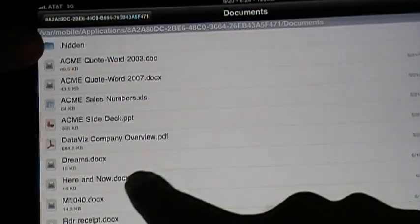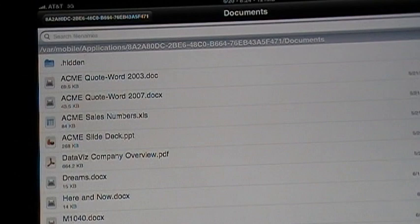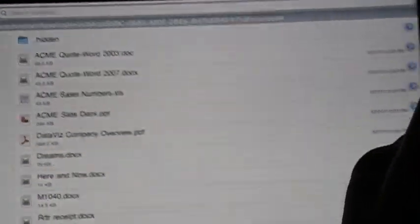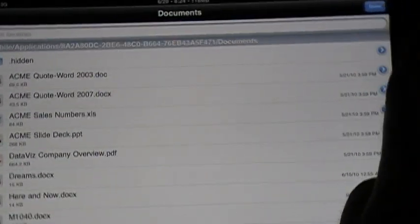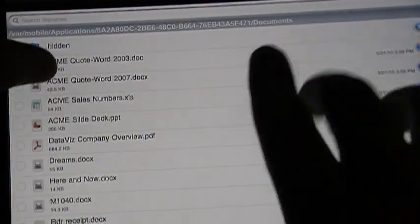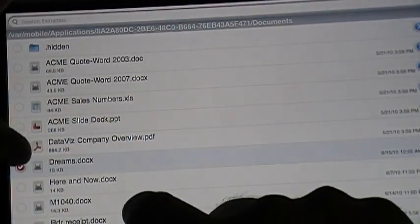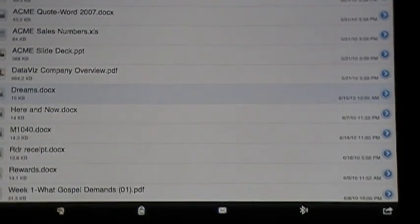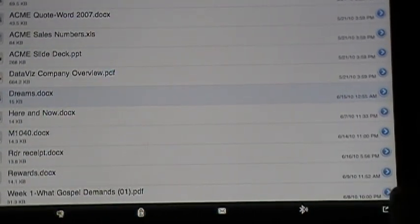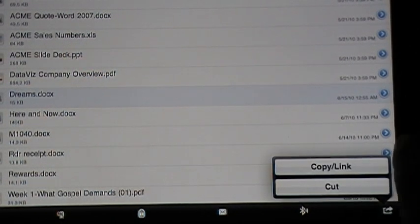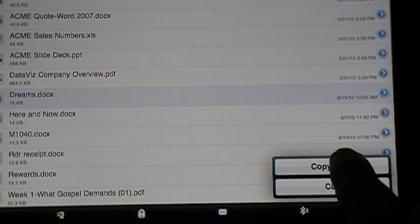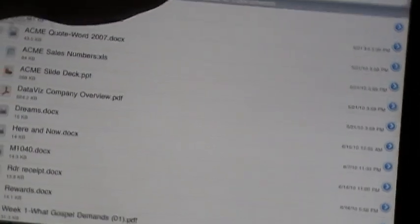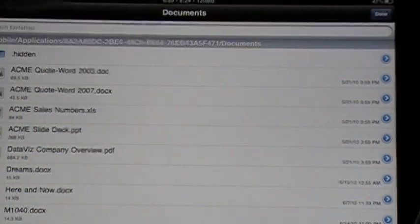So let's just say you need to go to edit. Just push the edit button up there in the corner. Then I'll just click on one of my files here. Selected. Now you need to hit this export button down here in the corner. It says copy link. So copy it. Then just hit done.